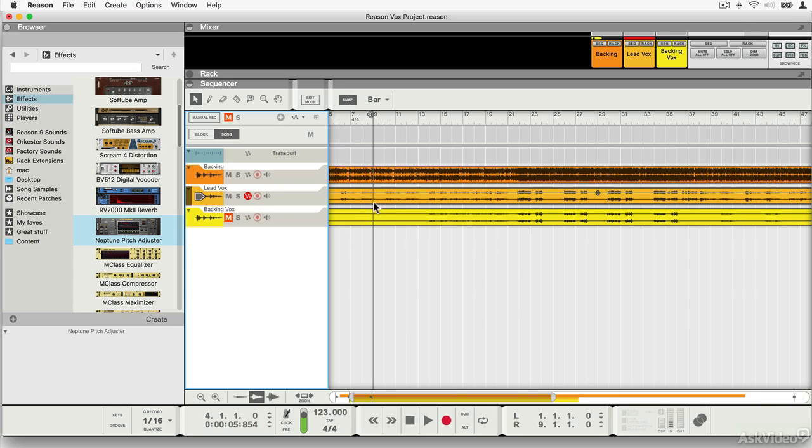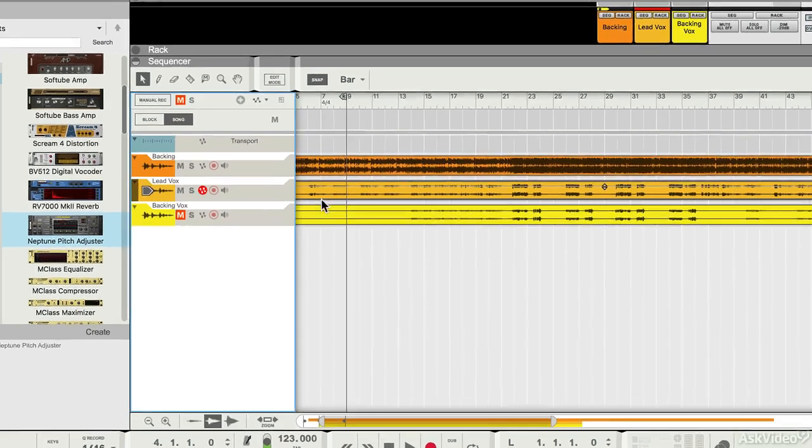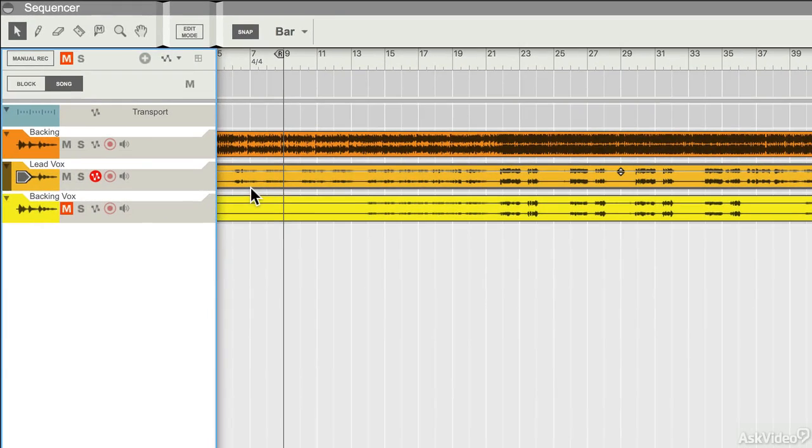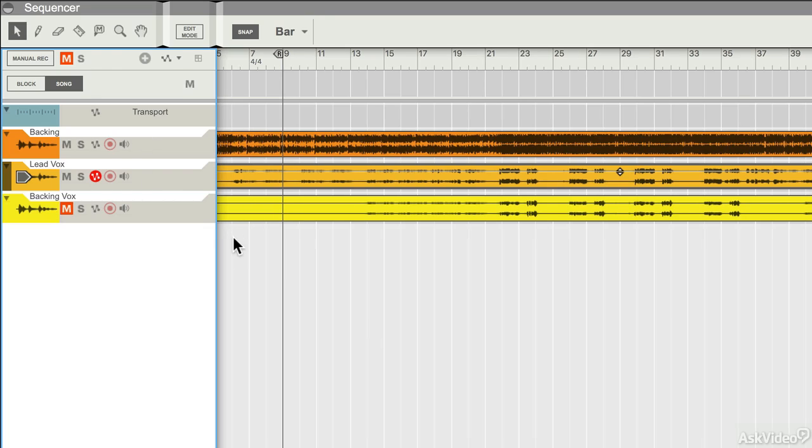When you're working with vocals in Reason, you will have them on an audio track. You may very well find that if you have a big project going, you have lots and lots of tracks. So you have all your drums, you have all your synths, everything's kind of layered up in the sequencer here, and your vocals will just be one of the tracks in that project.